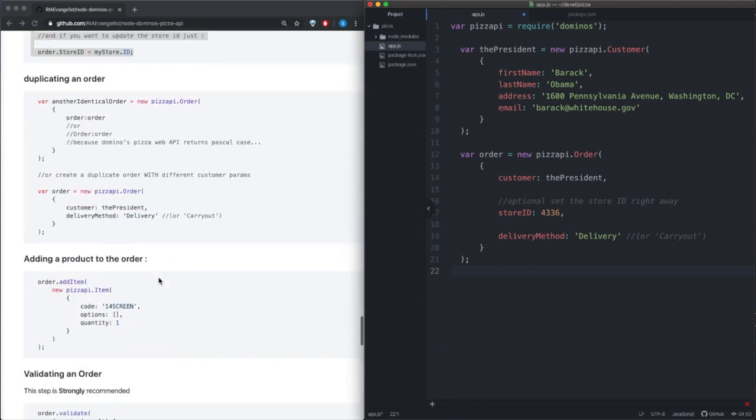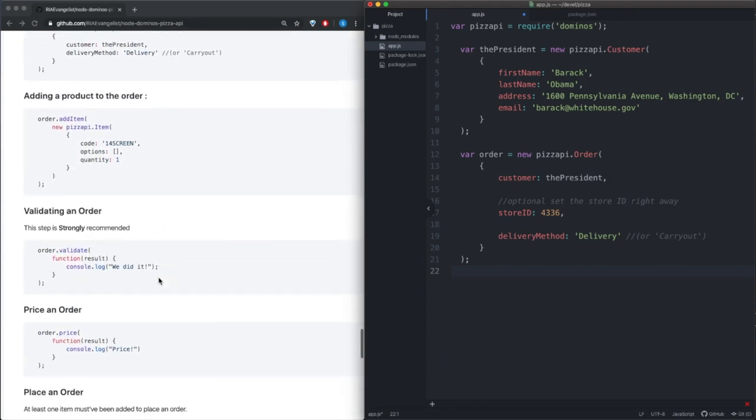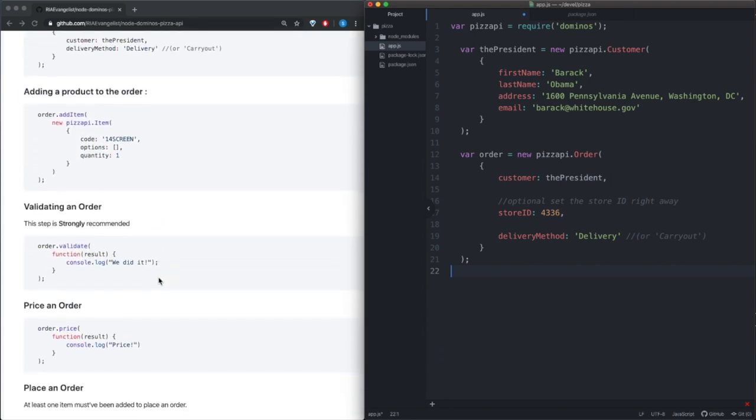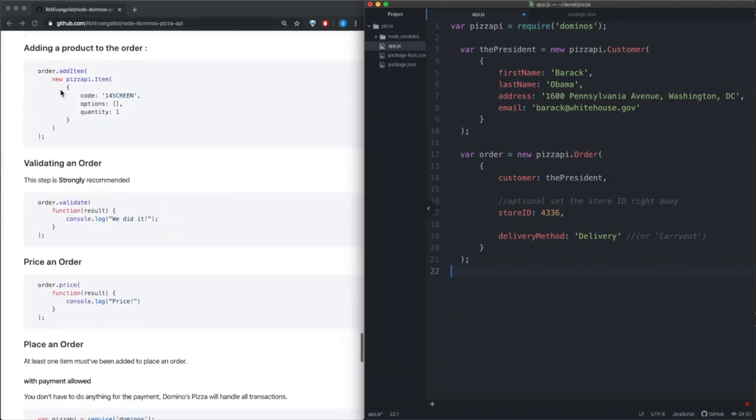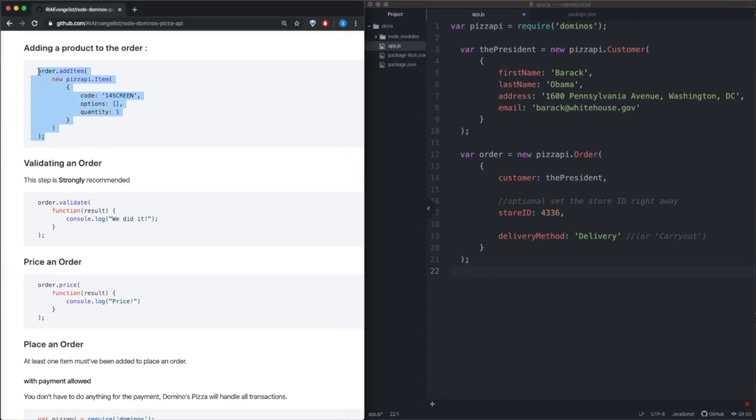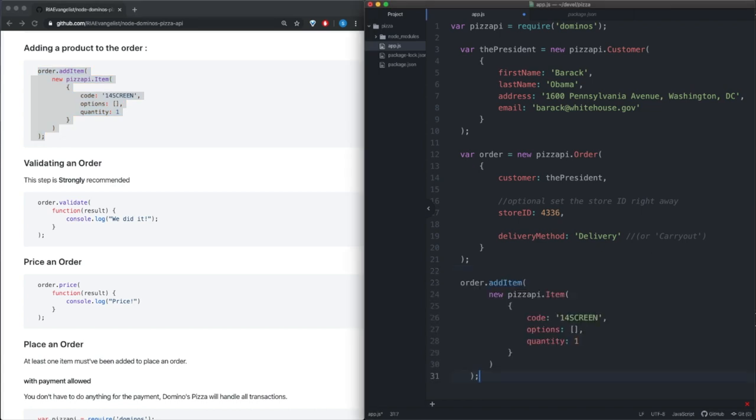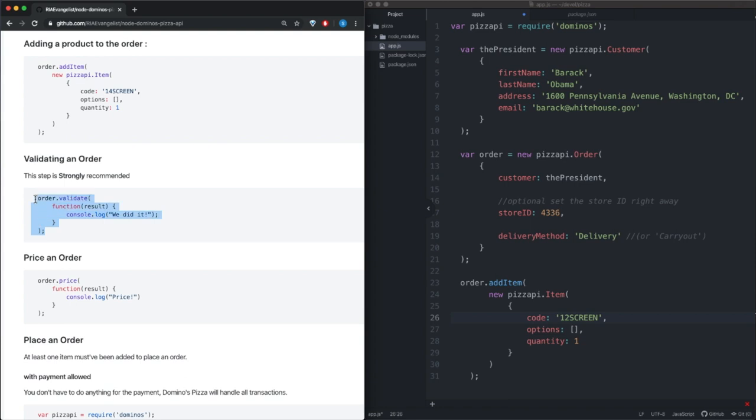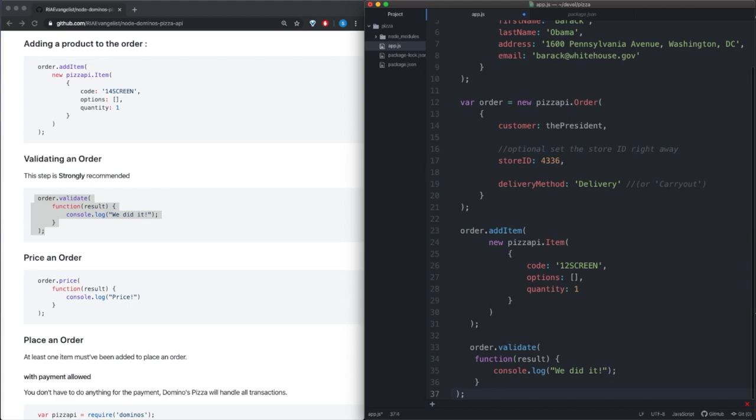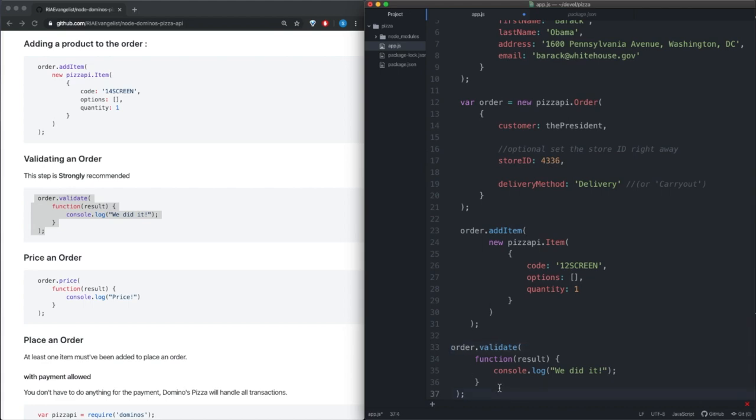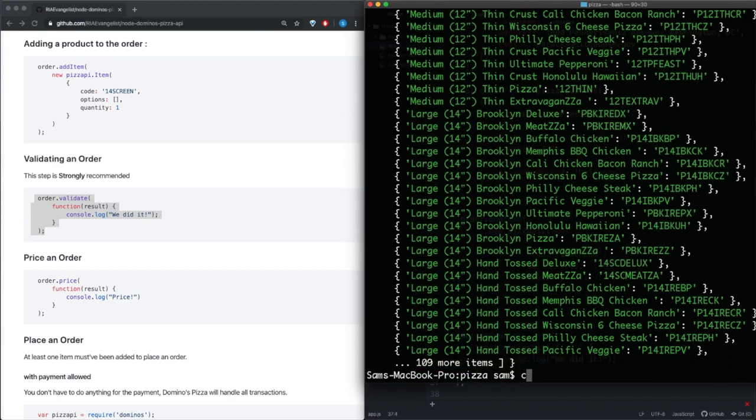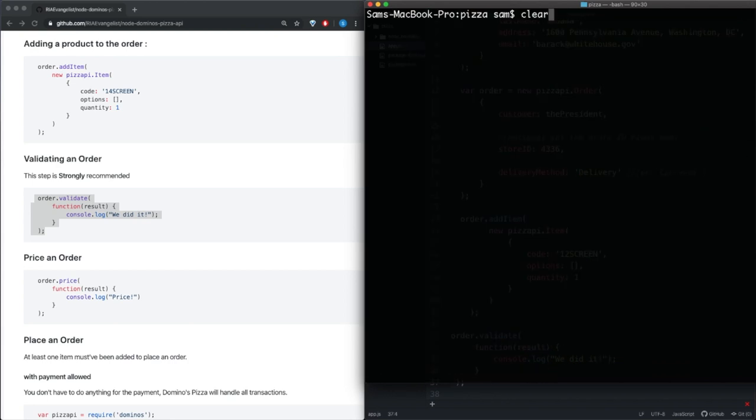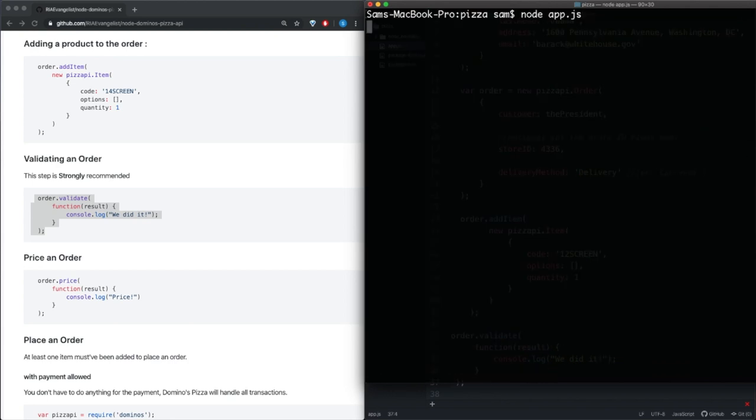Now if we go down here we see that we have a way of adding a product to the order, so let's go ahead and copy that. So let's go ahead and change the code there. So it seems like we have an order and we have an item, so we're ready to validate this order. So let's go ahead and copy that. All right, we have order.validate. Save and let's go ahead and run that and see what happens.